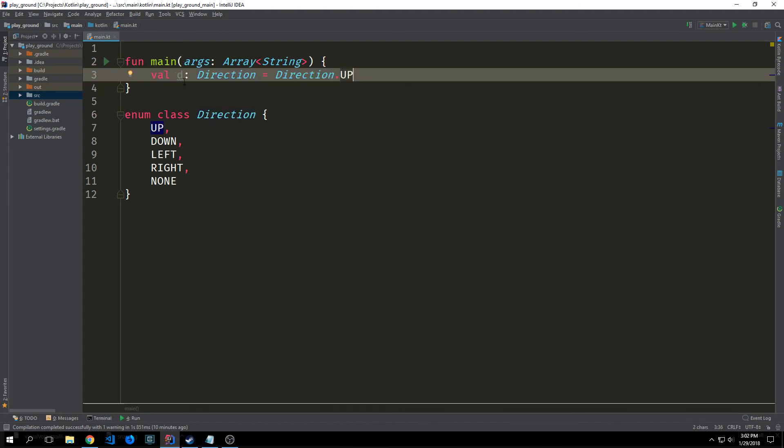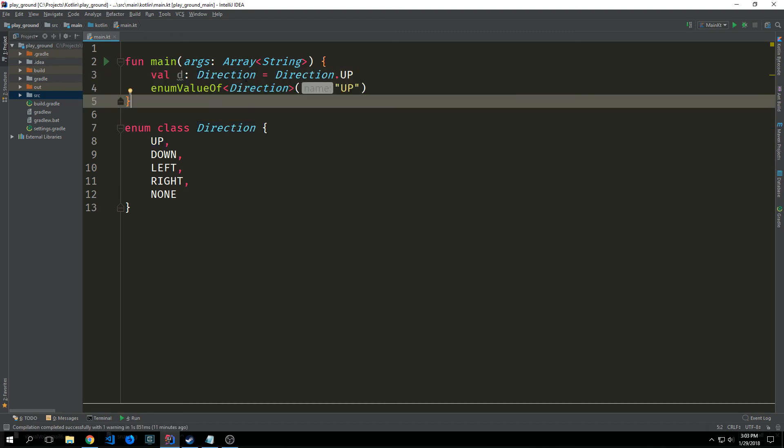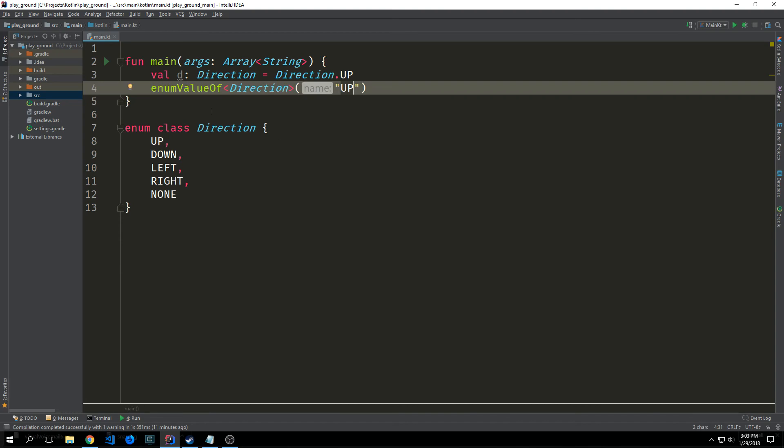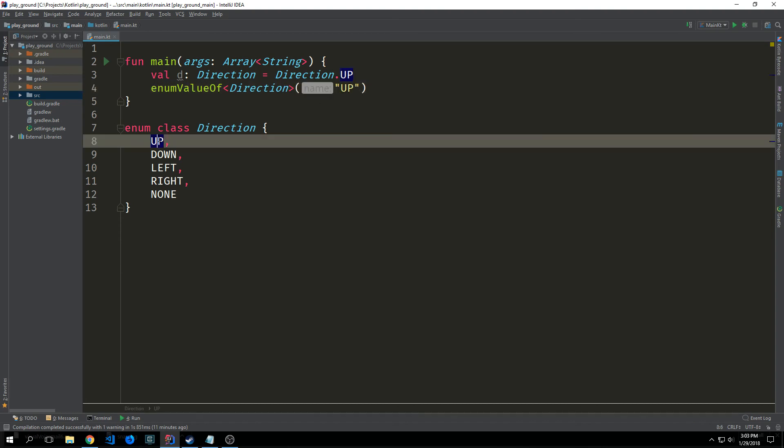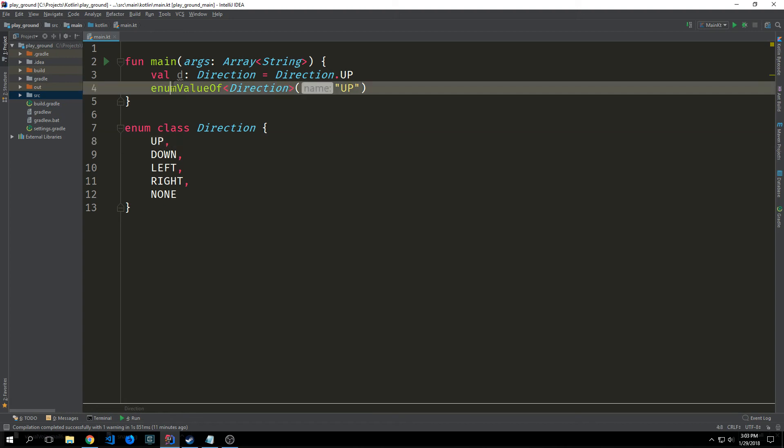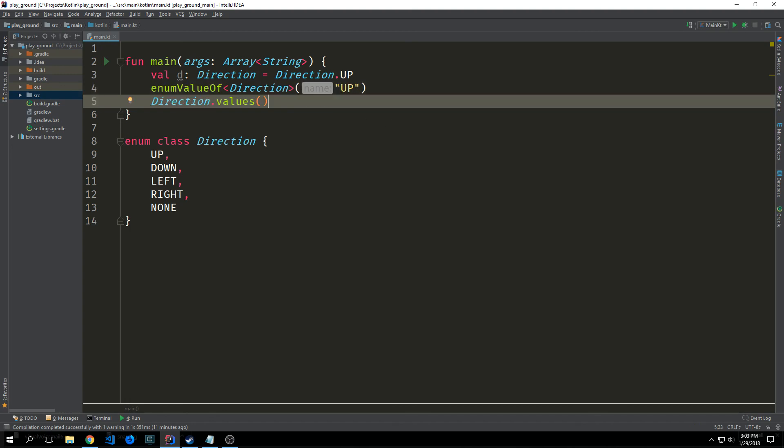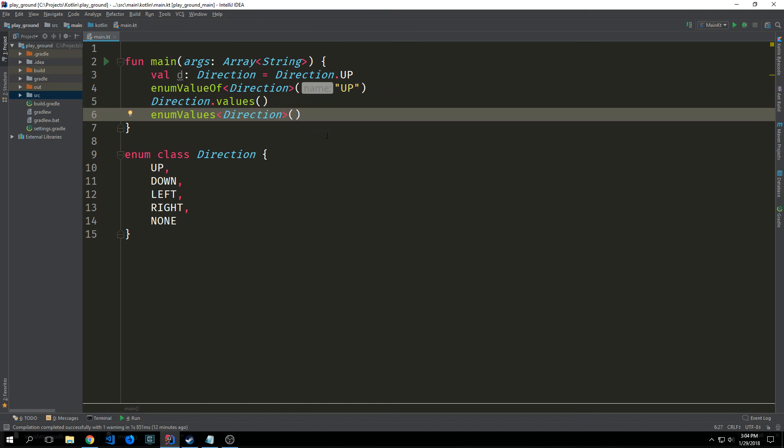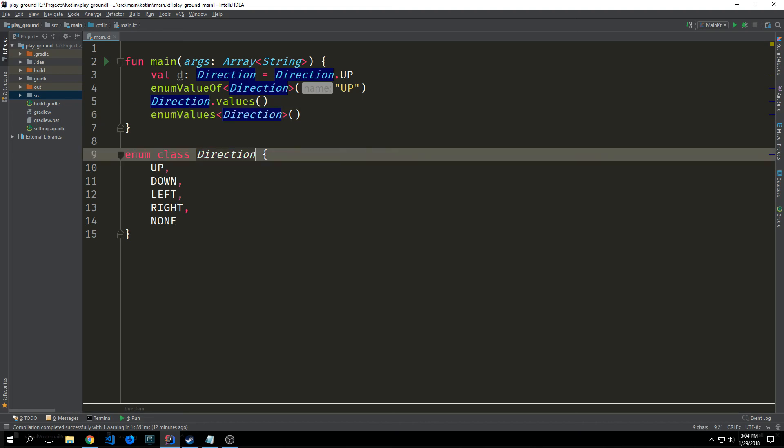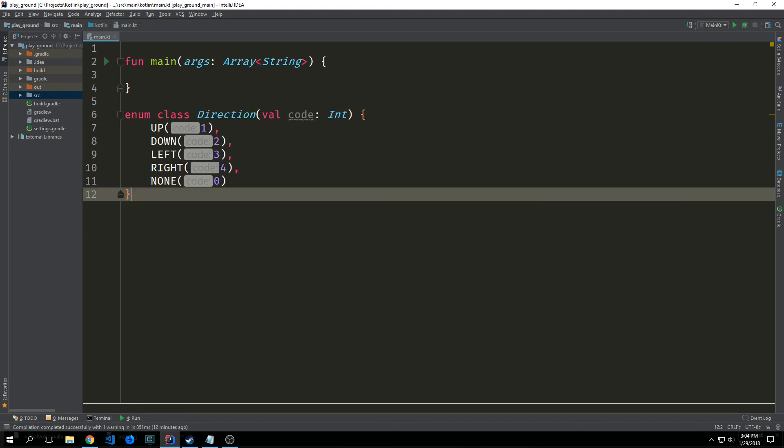So in this case we're creating a variable called d which is set equal to our direction.up. We can also gain the access to our direction up by calling enum value of and then we just have to pass a string representation of the value that we want to get. So in this case we want to get the direction up so we just pass in a string called up. We can also get all of the values if we want to by using the values method and conversely we also have the enum values function as well in which we can put in the type in sort of a generic way.